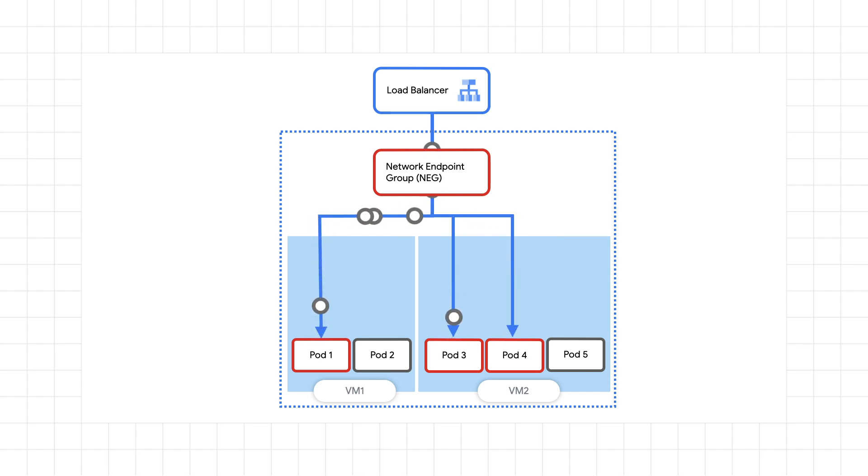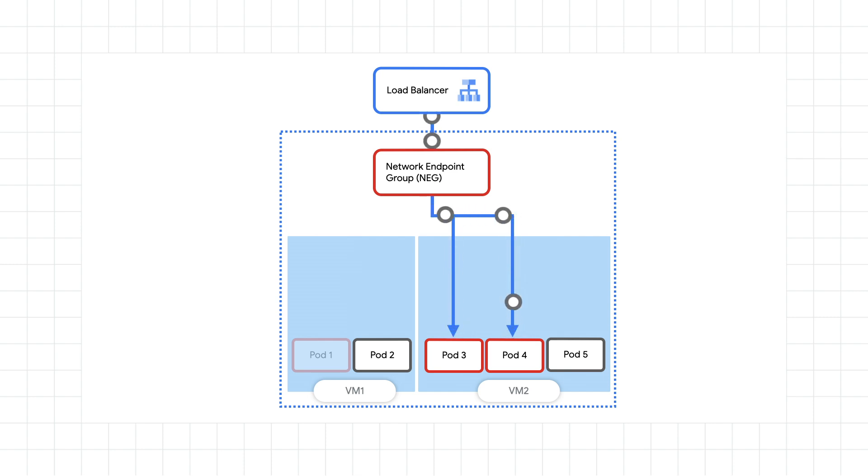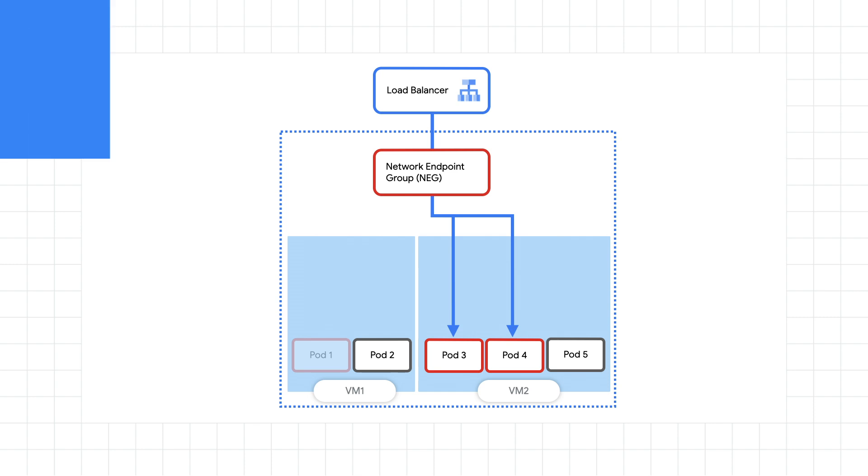That way, the load balancers will know to stop forwarding new requests to your app. Not only does container-native load balancing provide improved load balancing and more efficient autoscaling, it can also enable you to use other tools like Traffic Director and other Google Cloud services.